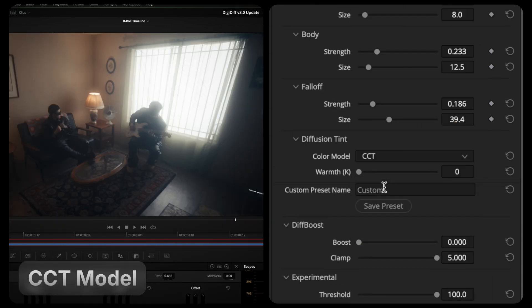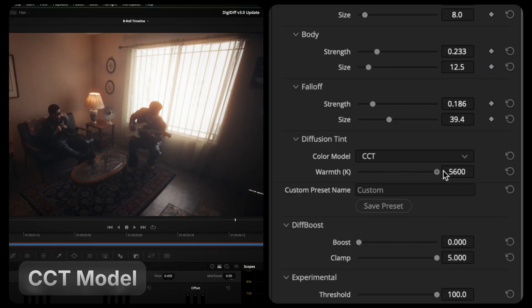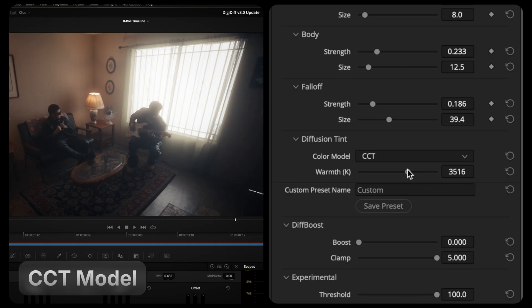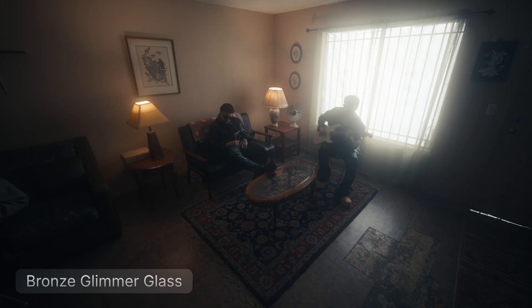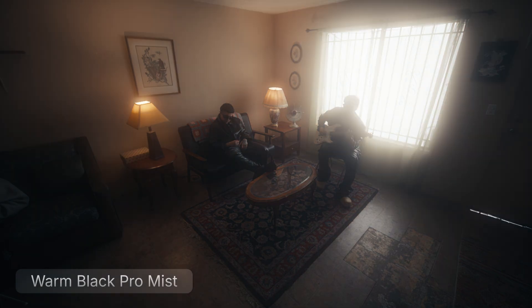Our second model is a CCT color model. This model uses real-world color temperature values along a black body radiation curve to warm up your diffusion. The CCT color model allows users to emulate filters that add subtle warmth to your image. With this model, emulating filters like Antique and Warm Black Pro Mist is now possible with precise control.